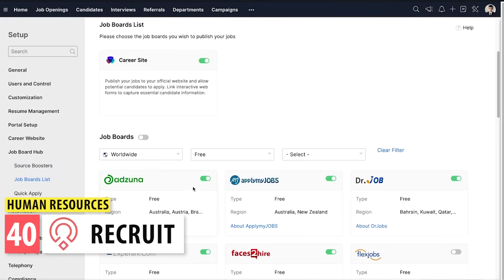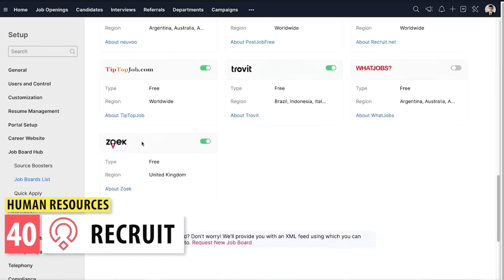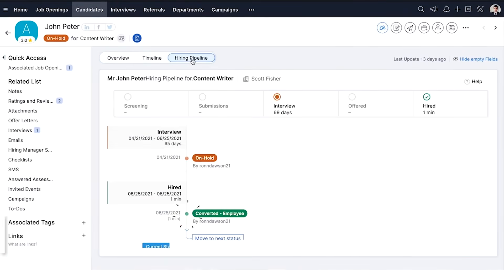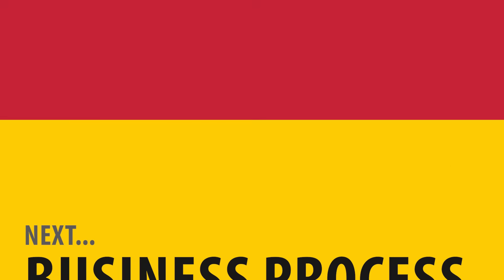Recruit is an applicant tracking system that will help you with your hiring process. Here, you can keep a list of your job openings and manage all the applicants.